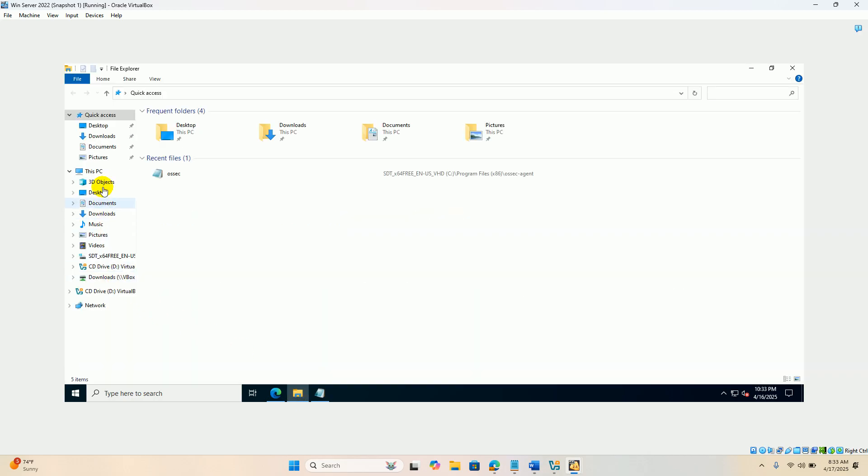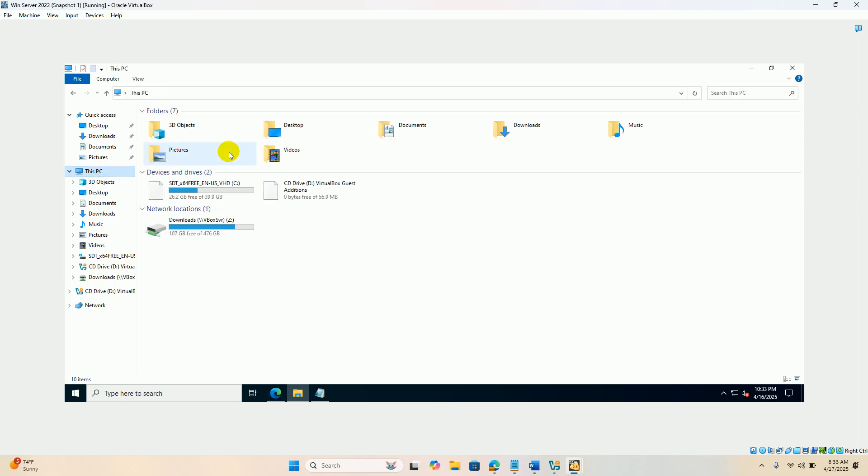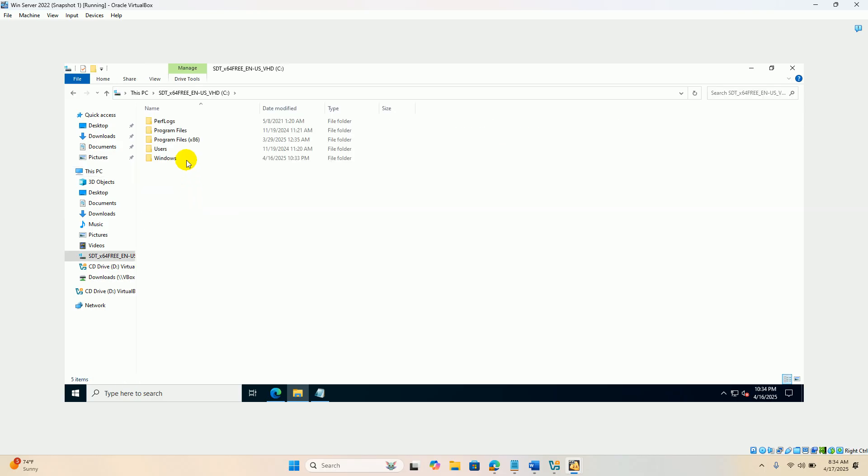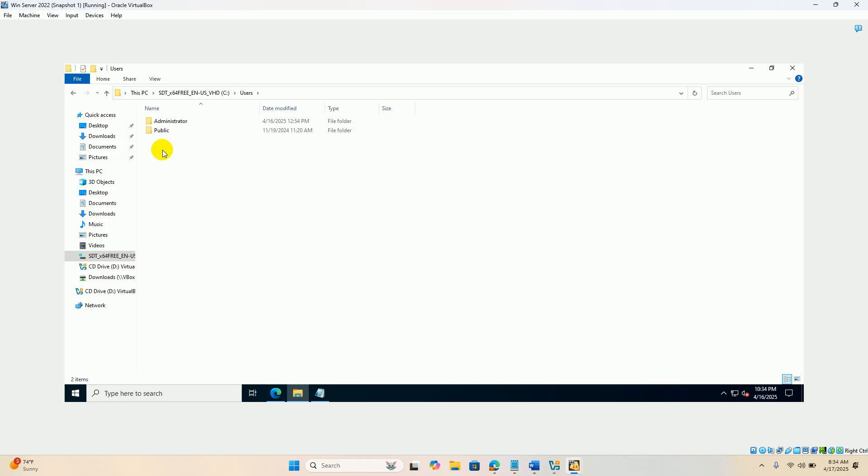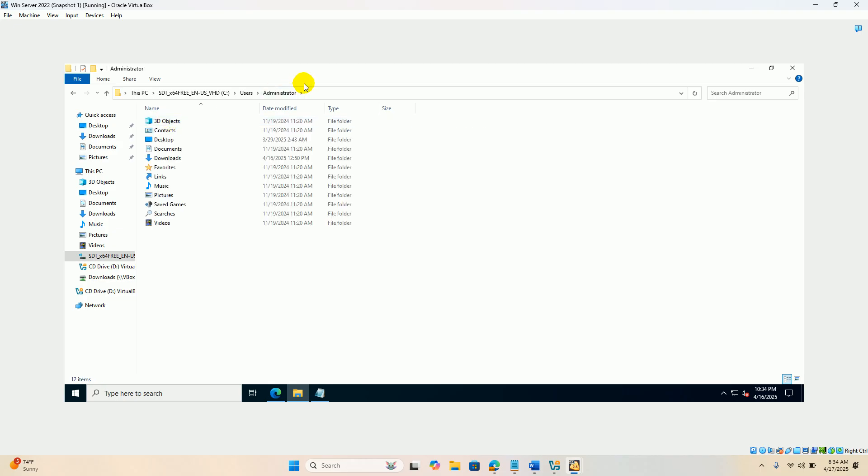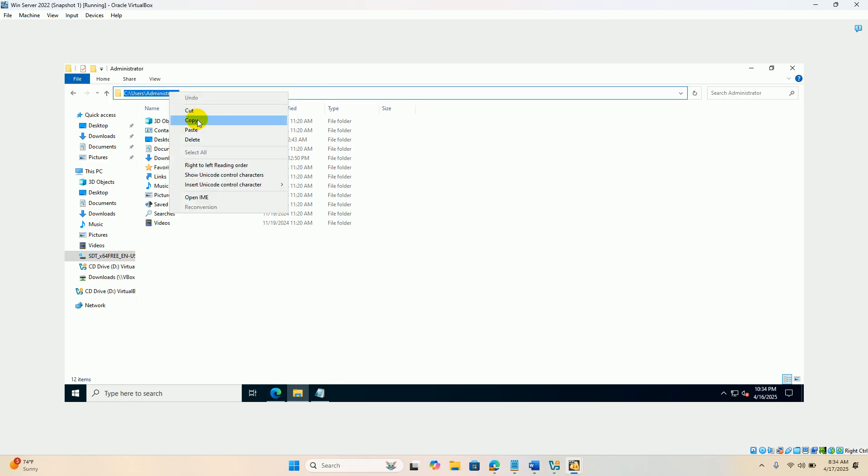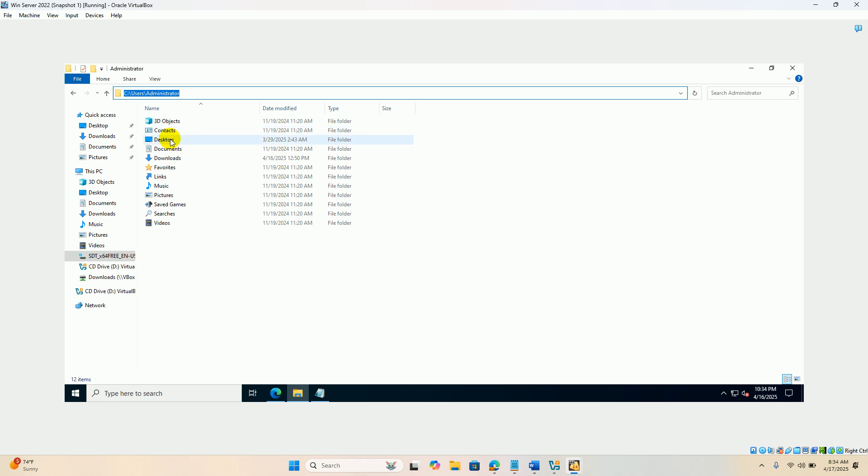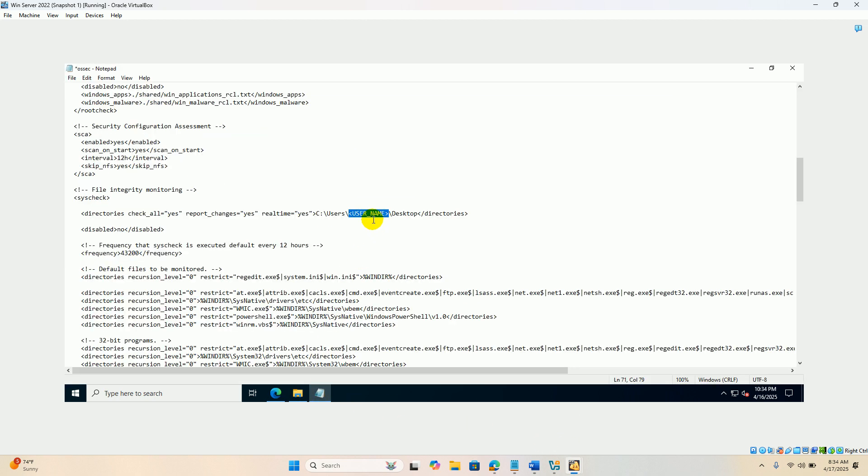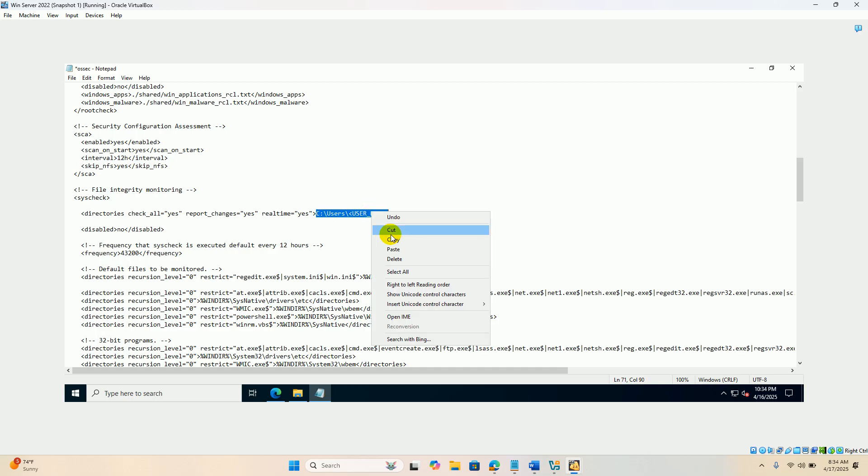Just go to C colon users and just find that user name here. Just copy this and replace this one, C colon backslash users backslash username with your username.